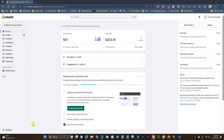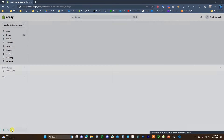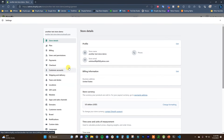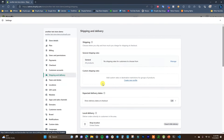Let's jump right into it. We're going to come down to Settings, then click on Shipping and Delivery, and the first thing we're going to look at is our general shipping rates under Shipping right here.